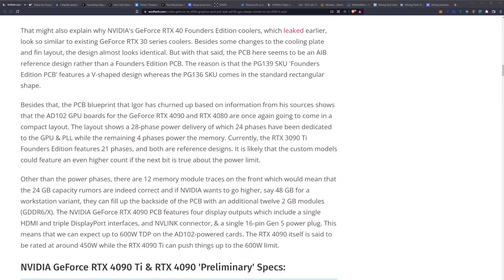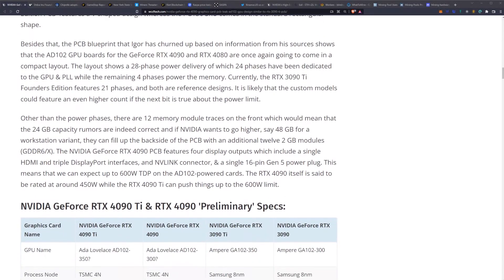The remaining four phases power the memory. Currently the RTX 3090 Ti Founders Edition features 21 phases, and both are reference designs. It is likely that the custom models could feature an even higher count if the next bit is true about the power limit.